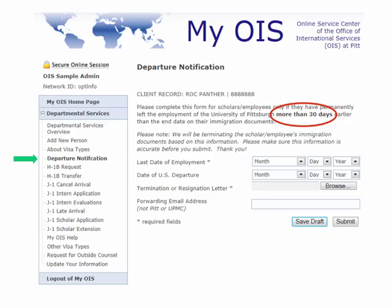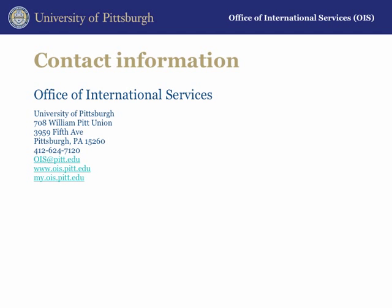If your scholar or employee will be leaving the University of Pittsburgh more than 30 days before the end date on their immigration documents, please complete this departure notification. If your scholar is planning to leave two weeks before the program end date, you do not need to complete this form — only if they will be leaving more than 30 days before their end date. If you have any questions, you can always contact the Office of International Services. We are located in the William Pitt Union and the easiest way to get in touch with us is by emailing ois@pitt.edu.